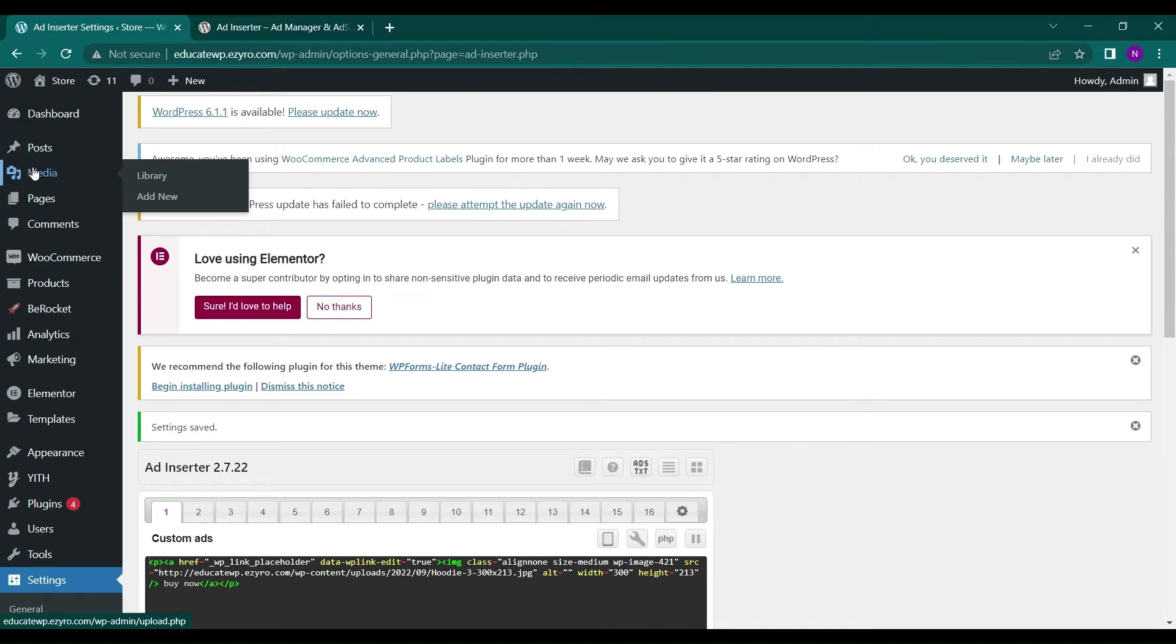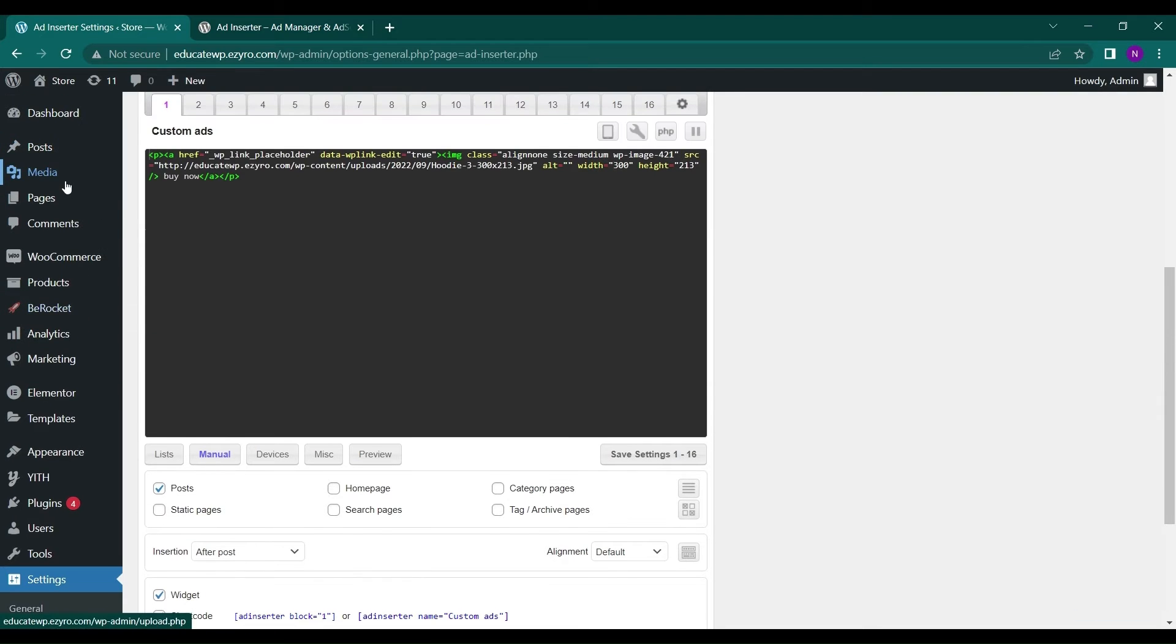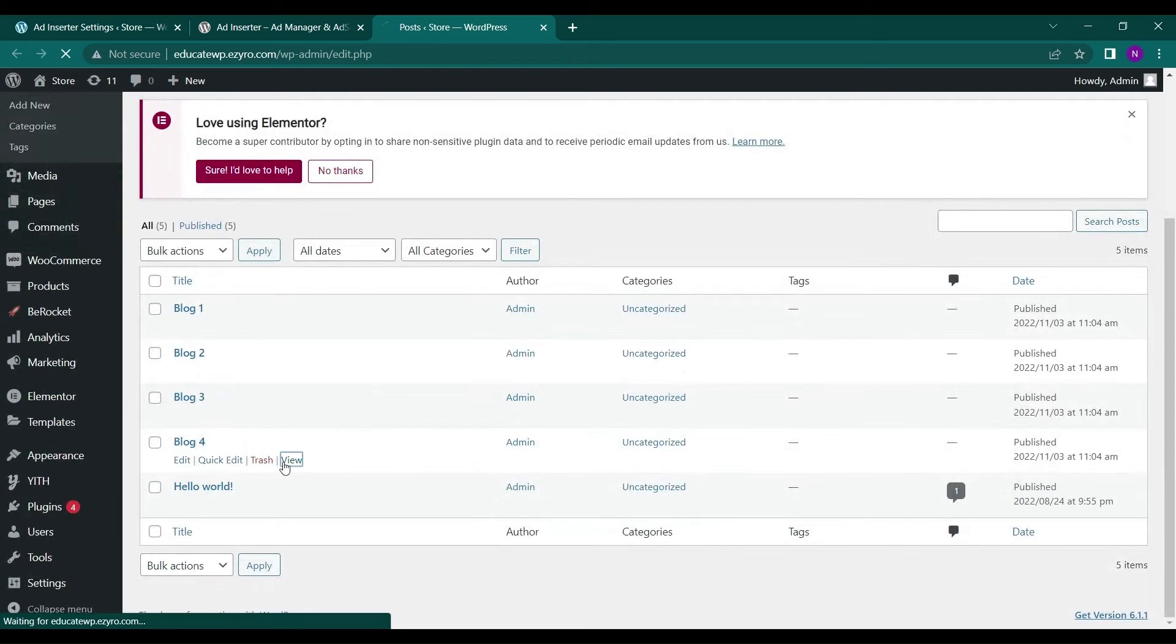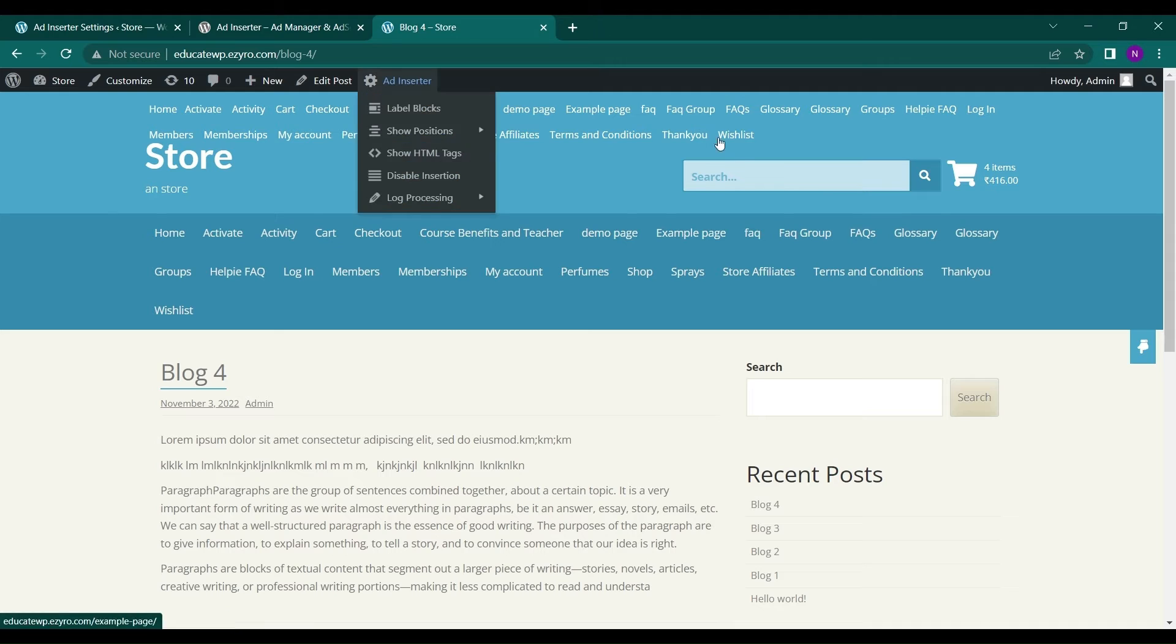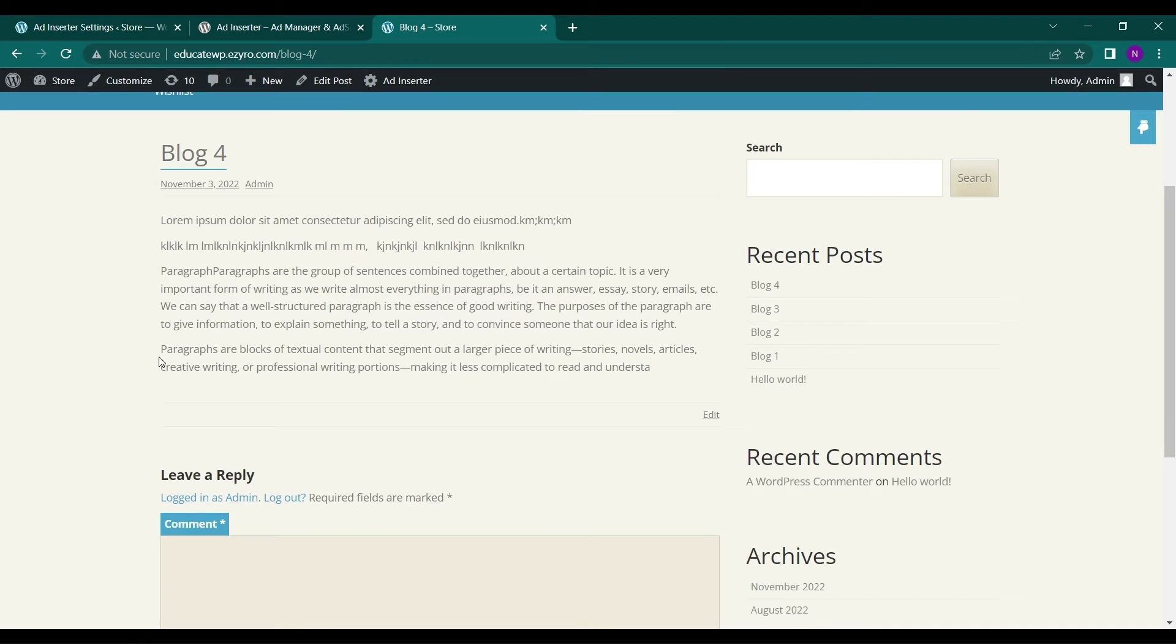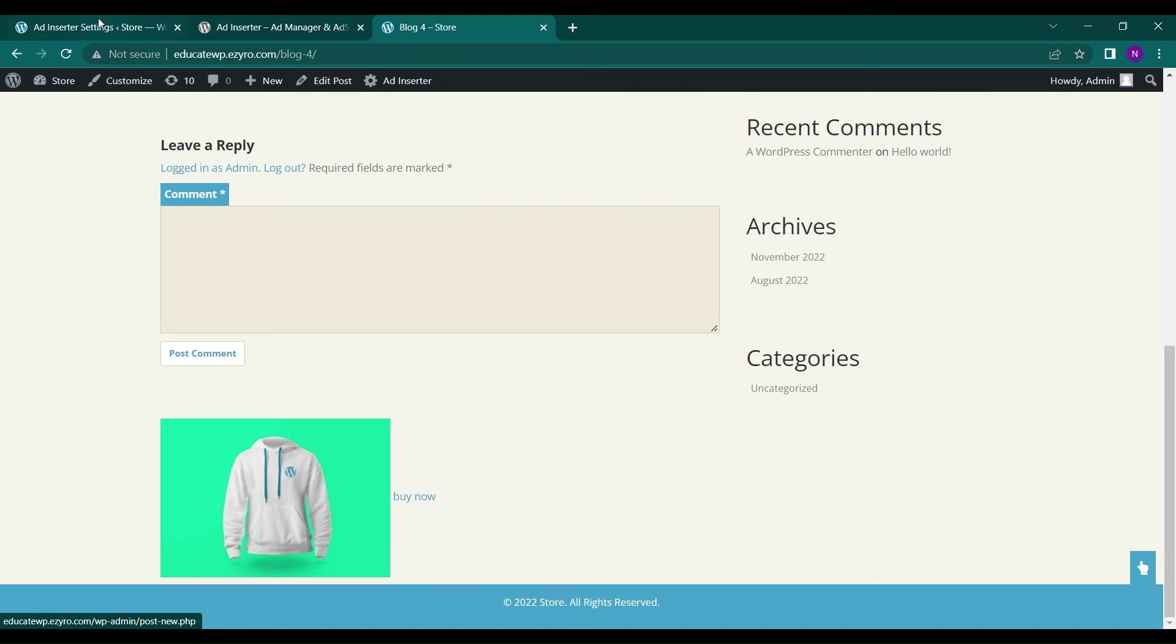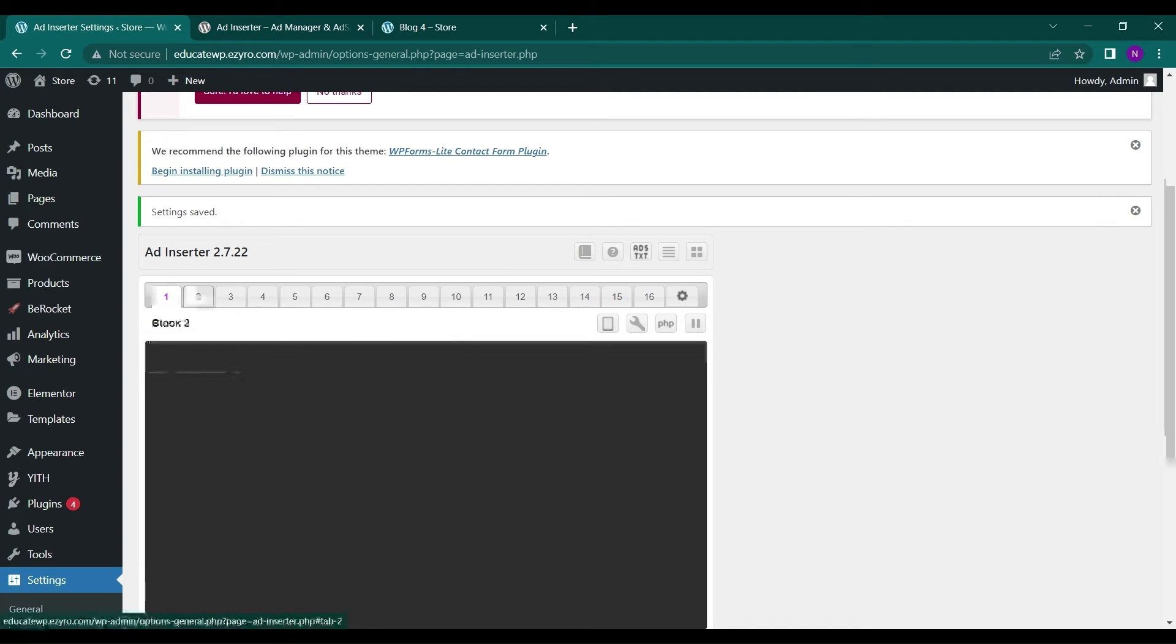Now, if I go to any of my post, like this one, and click on view. I will see my ad after the post. This is how simply you can include your own ad. If you have the code, you can directly paste it here. And you can add multiple ads here.